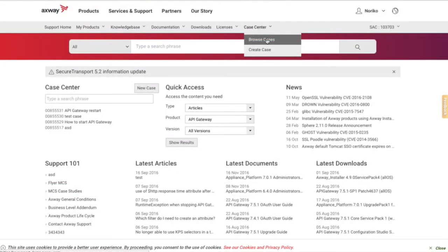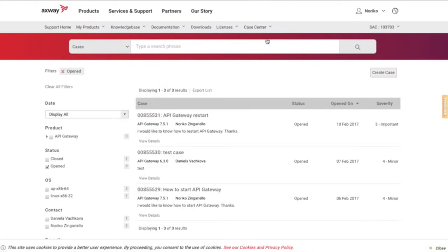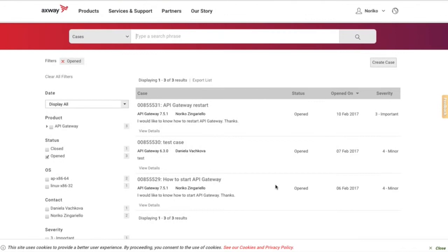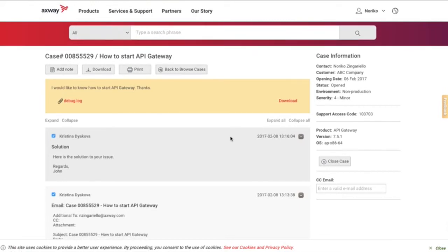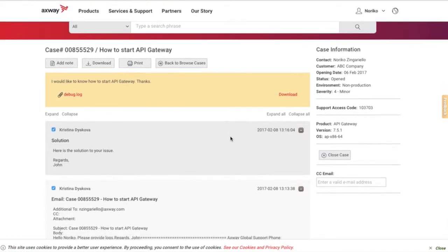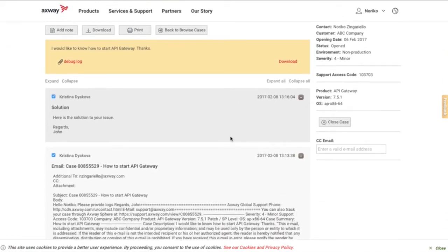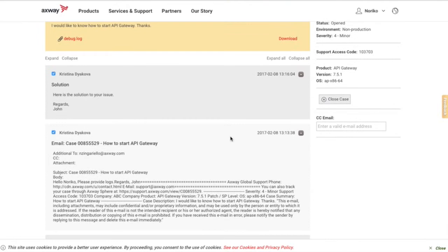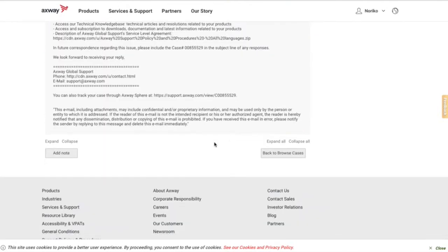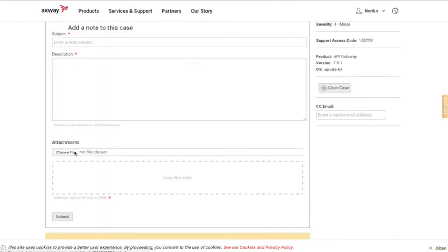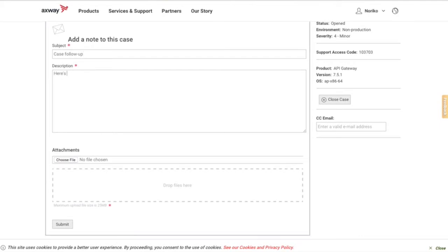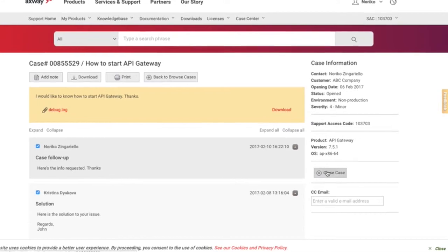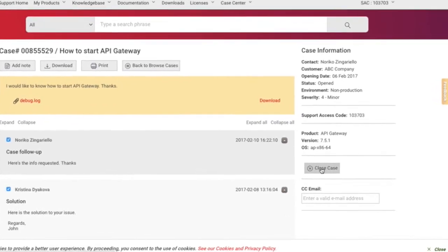To manage your existing cases, choose Manage Case from the Case Center drop-down menu. On the Support Case page, you can review the existing case by choosing Expand All to see all of your notes. You can review your correspondence with support engineers, send notes and attachments to our support team using the Add Note button in the upper left corner, and close the case yourself using the Close Case button.